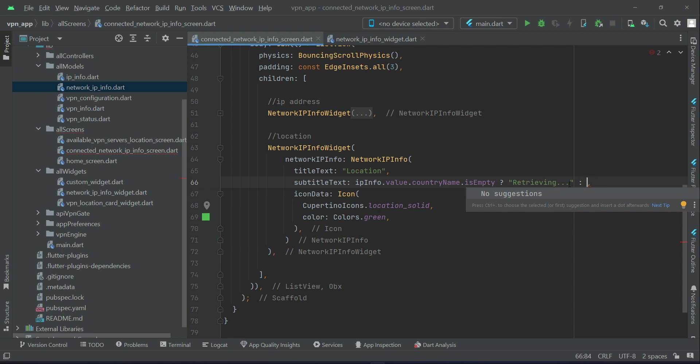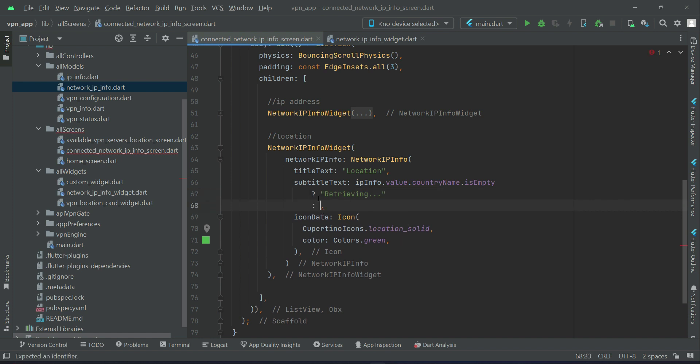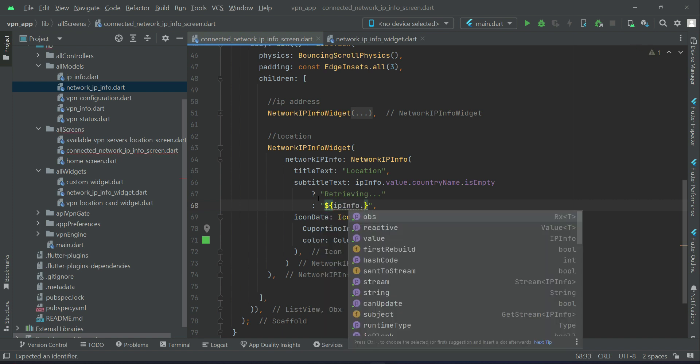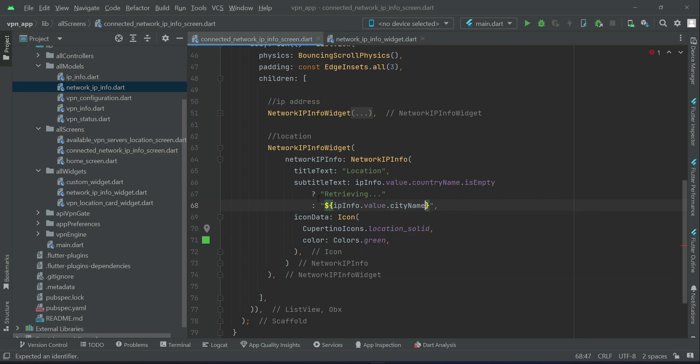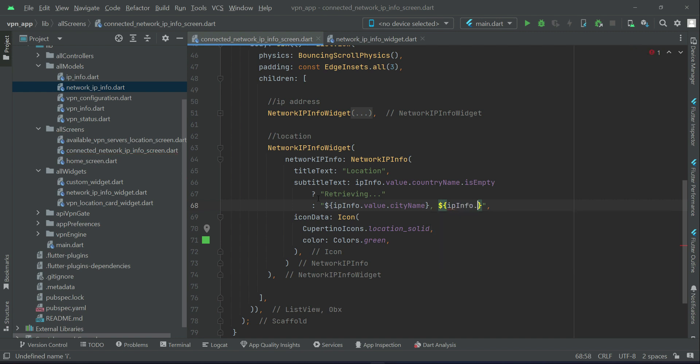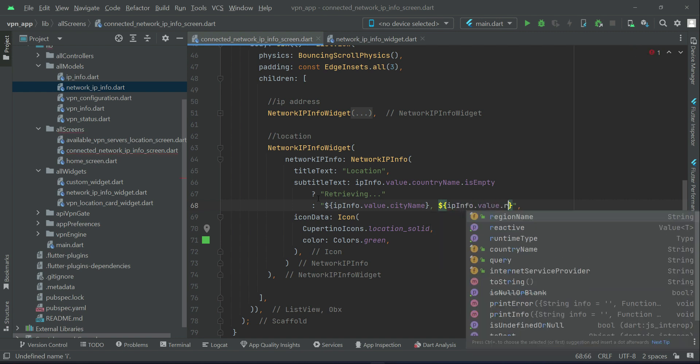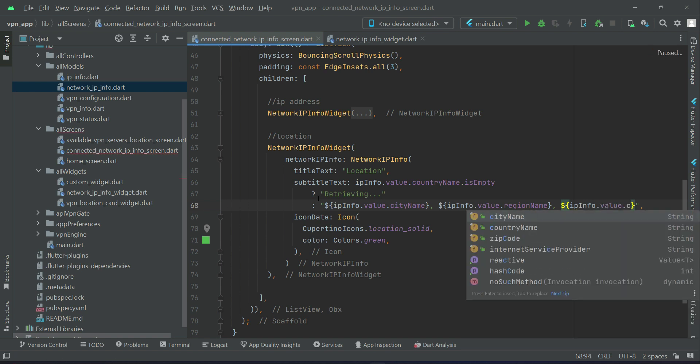Otherwise, if it is not empty, then in that case we will display the complete information about that IP address, that is from where it is. So let me just break this in pieces so that we can see it easily. So first we will display the city. We can say dollar inside the curly braces, IP info dot value dot city name, then we will add a comma. Then after it we will display the region name, comma. And then at the end we will display the country, so IP info dot value dot country name.